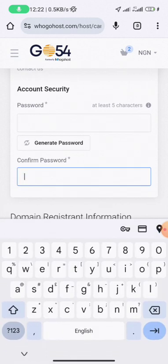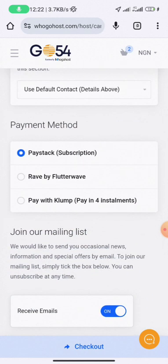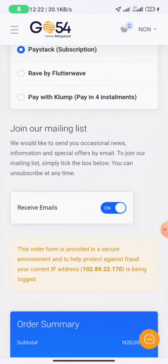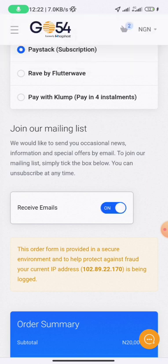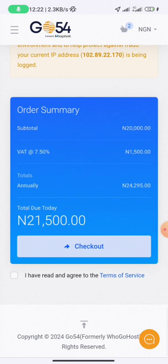Enter your password — at least five characters — then repeat the password. Next, select your payment method. You can use Paystack, Flutterwave, or Pay with Clump, but you can simply use Paystack. If you want to receive emails from them, you can enable that option; otherwise, leave it off. You can then see your order summary showing 20,000 Naira hosting plus 1,500 Naira VAT, totaling 21,500 Naira due today.